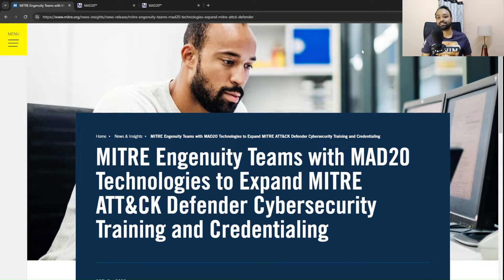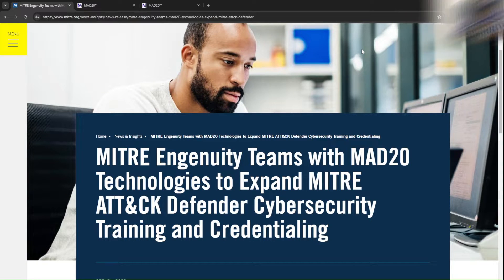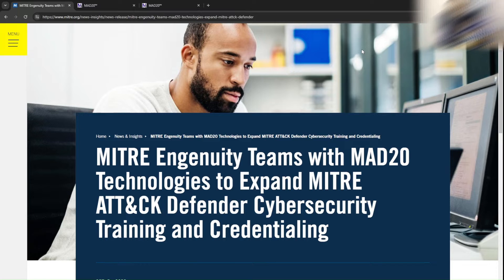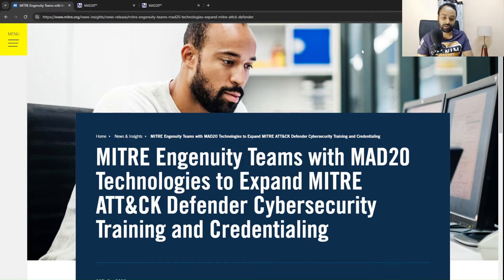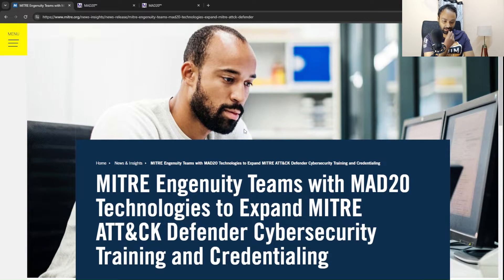Today's video is going to be different because there's a project called MITRE Engenuity, and from there a separate team got spun off and made their own project called MAD20, or MITRE ATT&CK Defender. What you see on screen right now is the MAD20 technologies — an Engenuity project team's project.